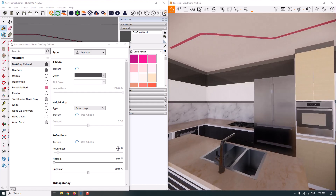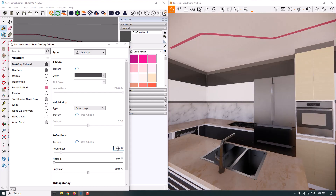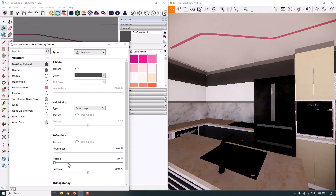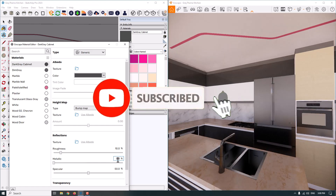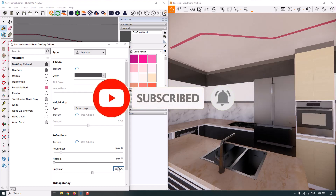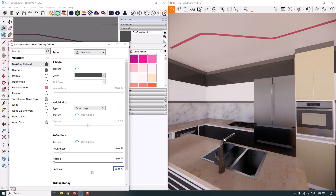I set this material to about 10% roughness. Regarding metallic: if you want to create a metal texture and reflections, you must increase the metallic value. But in this case, don't do that — it makes your render unrealistic because we don't have these types of materials in the real world.